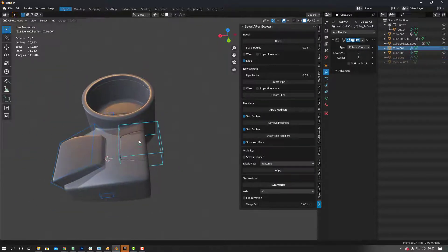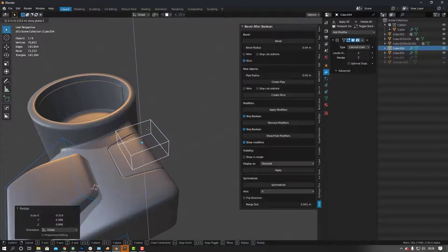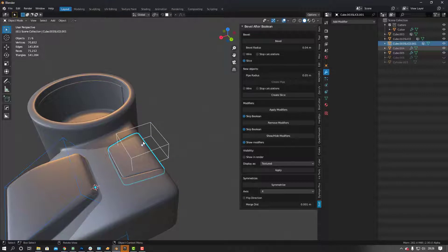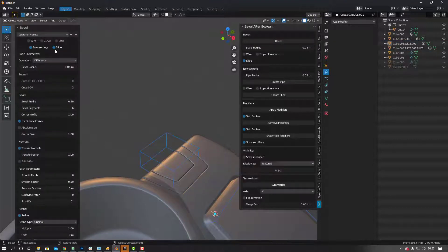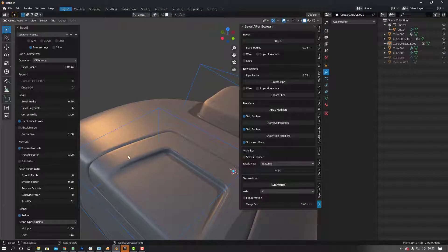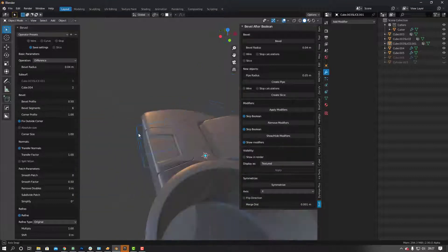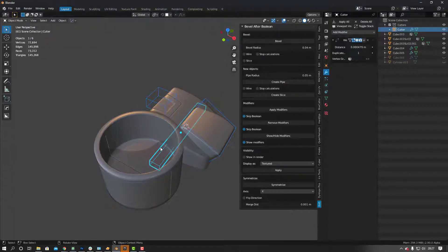Another cool thing — after you cut, it kind of still leaves the cutter there in a box format. So if I scale this, bring it up a bit, go out, Ctrl+Shift+B — Union. Then Bevel, turn off slice, do a Difference. Look at that — beautiful. You can just keep going in and cutting, making this look really nice.